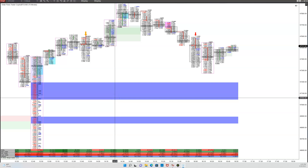Hey everybody, it's Mike from OrderFlows, and welcome to this video on orderflow Bitcoin analysis. This is the first video I've done on Bitcoin analysis with orderflow that I've posted on my YouTube channel. It's a question I've gotten over the years: can orderflow be used on Bitcoin or some of the other crypto markets? And yes, it can.